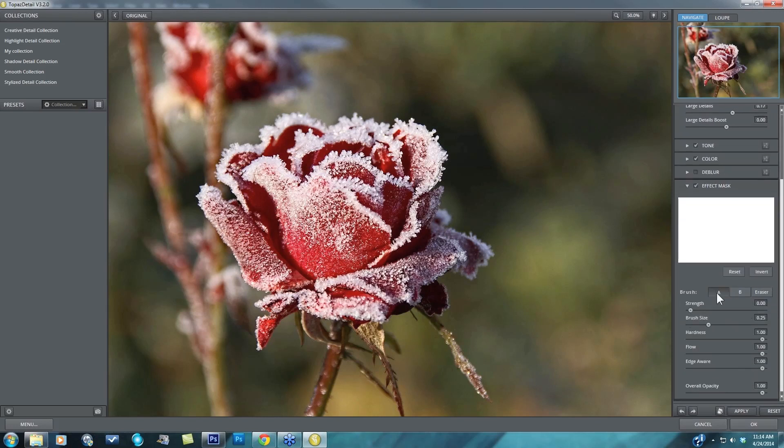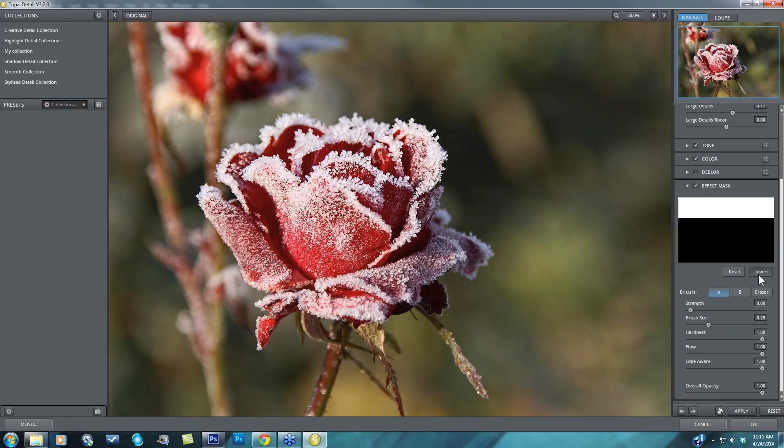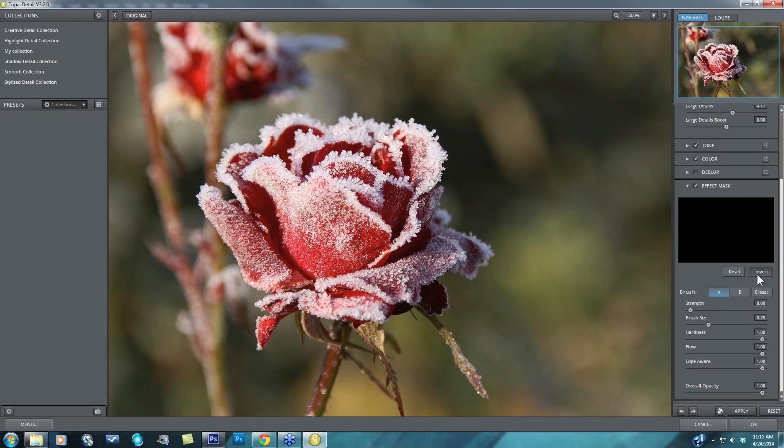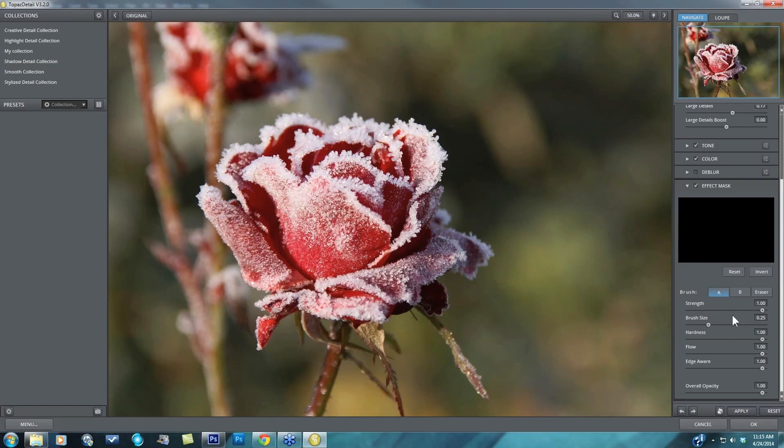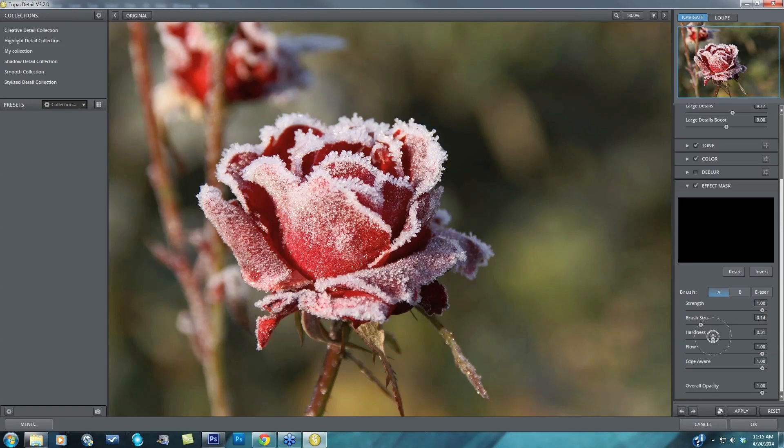So for this particular workflow what I would want to do is hide all of my adjustments by inverting my mask to black and then I can brush in the detail adjustments that I've made into the areas that I want them to be applied. So for that I just need to take my strength to one which is actually going to give me a white brush versus a black brush. My brush size I'll go ahead and take down here, my hardness I will take fairly low.